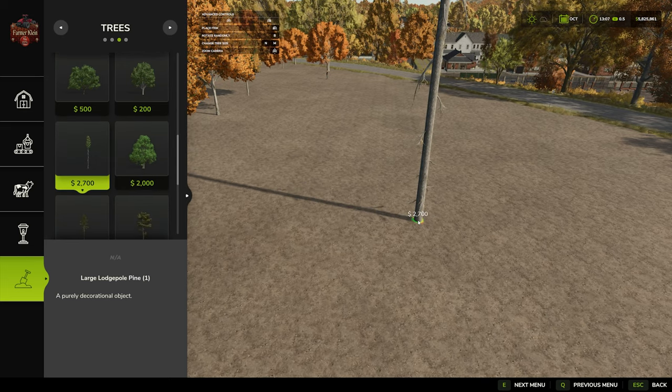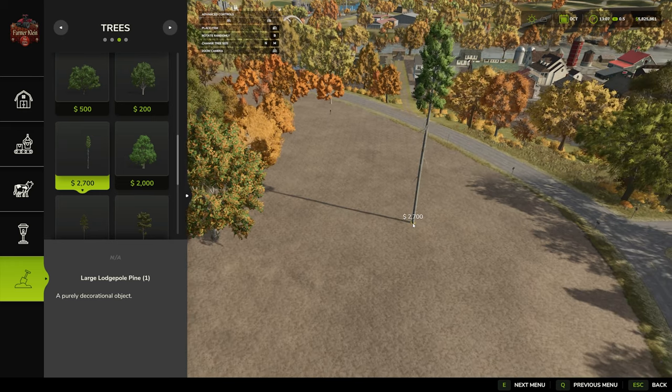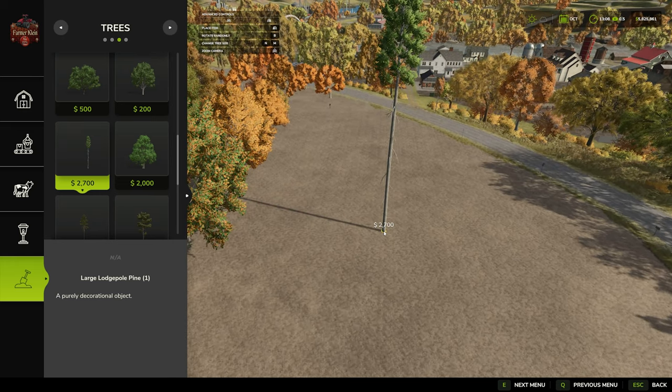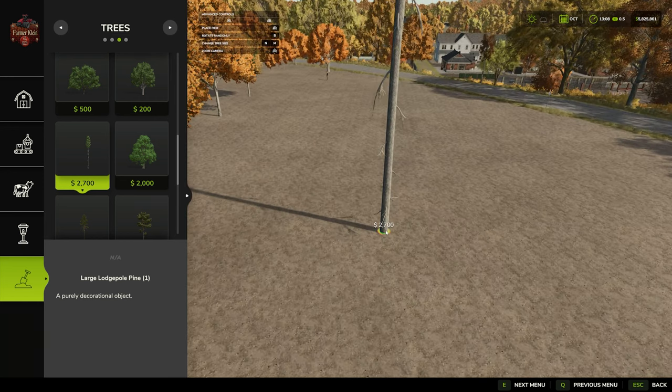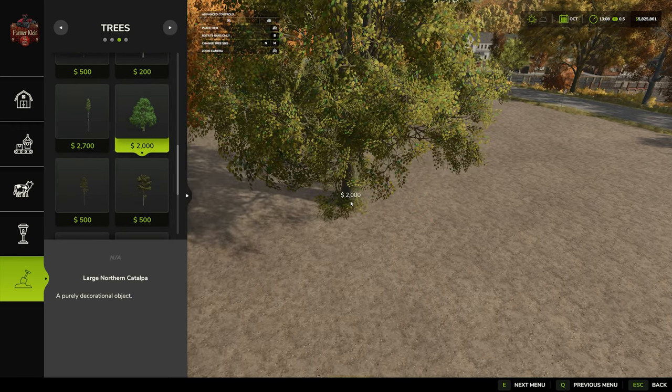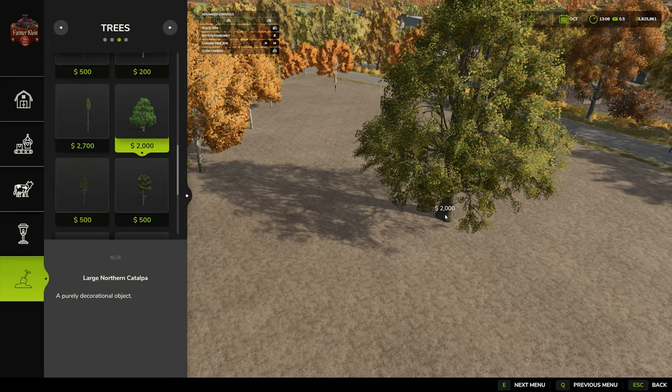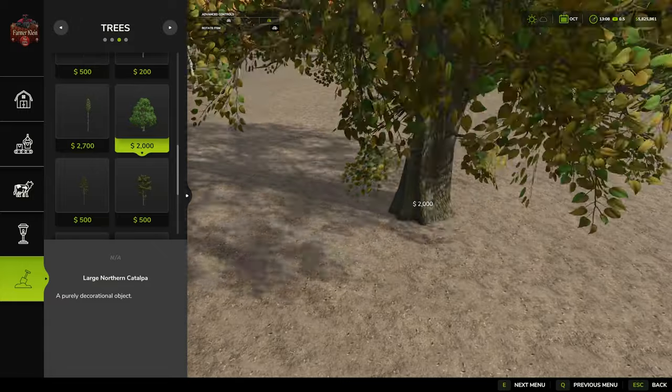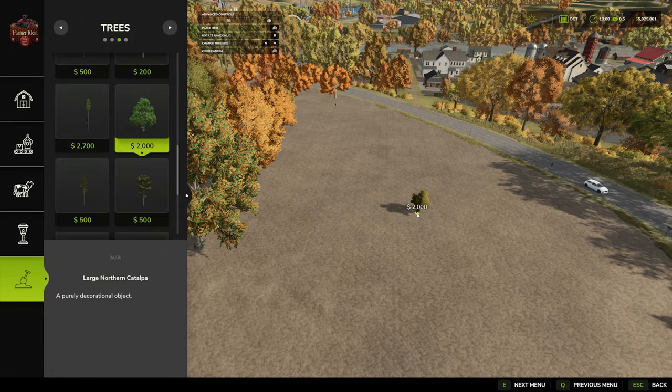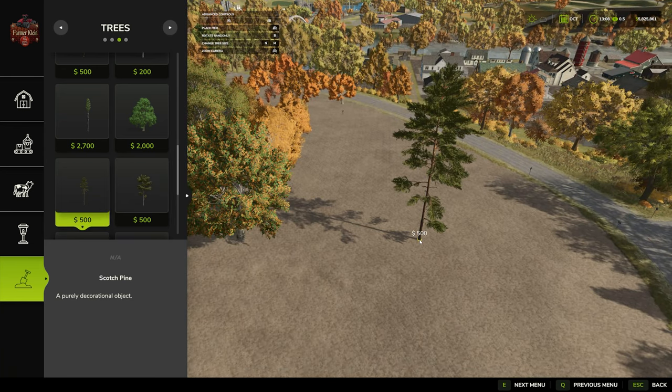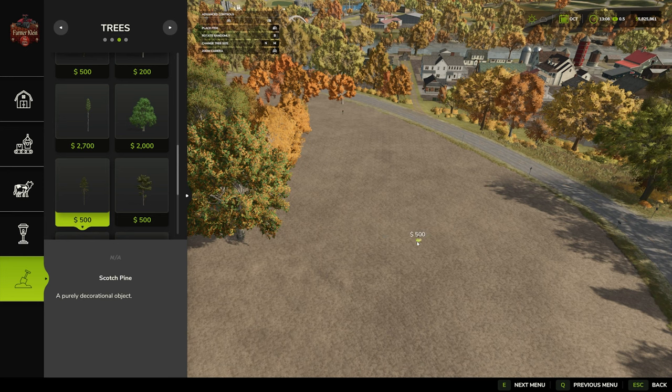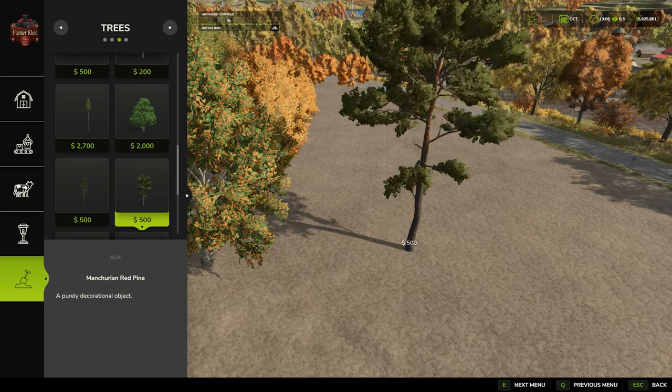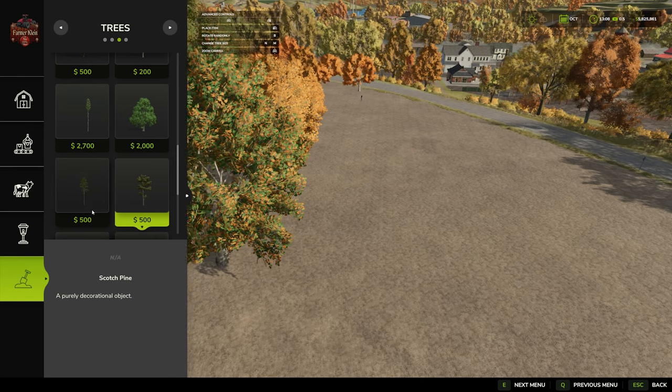We have our large lodgepole pine at $2,700. This one would be a good tree for your forestry, with four different sizes. The northern catalpa with one huge trunk, five sizes. Scotch pine with six sizes. Red pine with five as well.